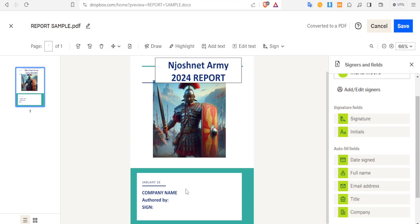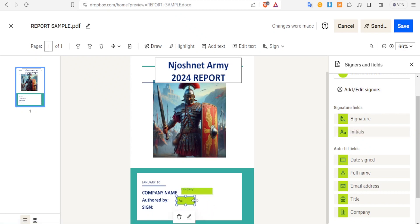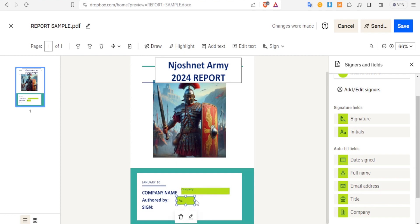Let me come to the company name field and drag and drop it there. Then for 'Ordered By', I can put the initials — I just drag initials and drop it there. Remember you can always resize this. I want this person to write the 'Ordered By' on a bigger space. Then I drag and drop the signature part there as well.